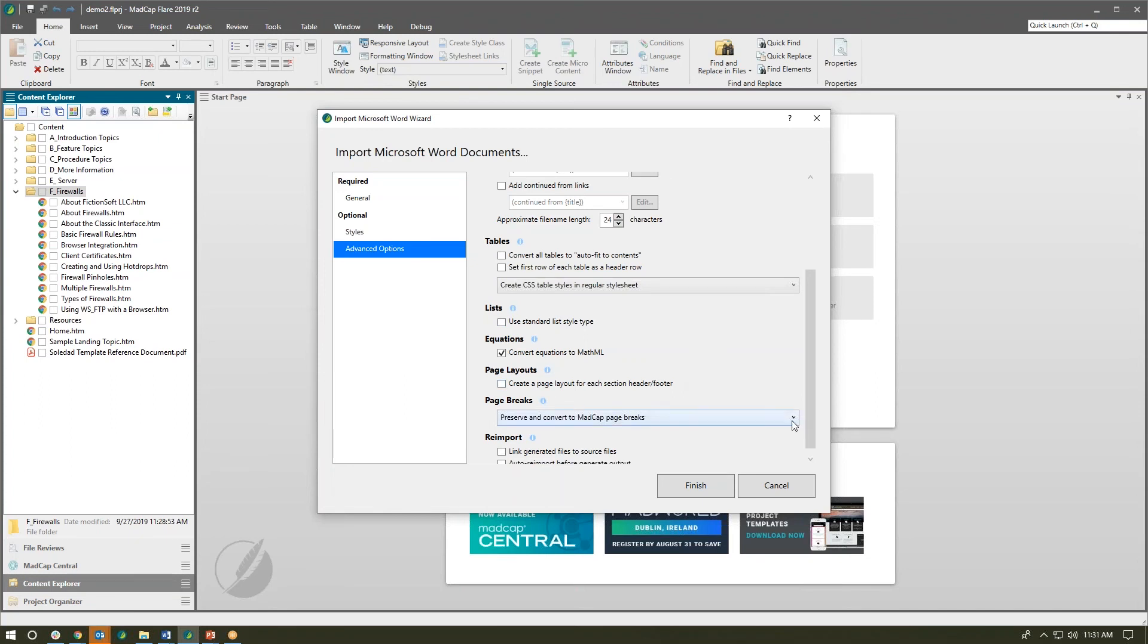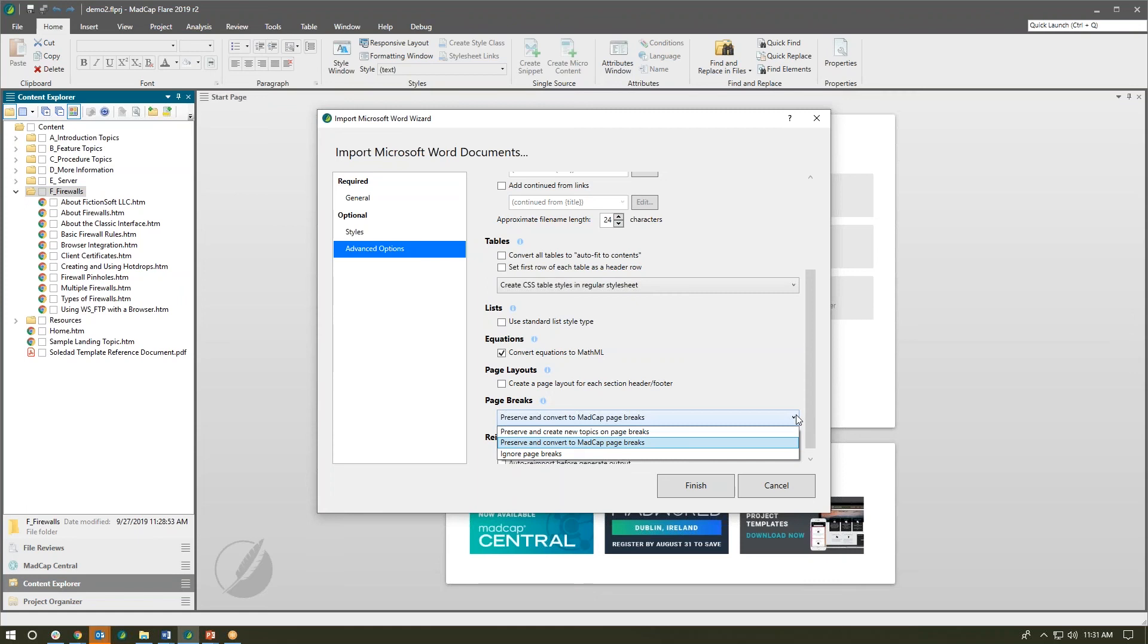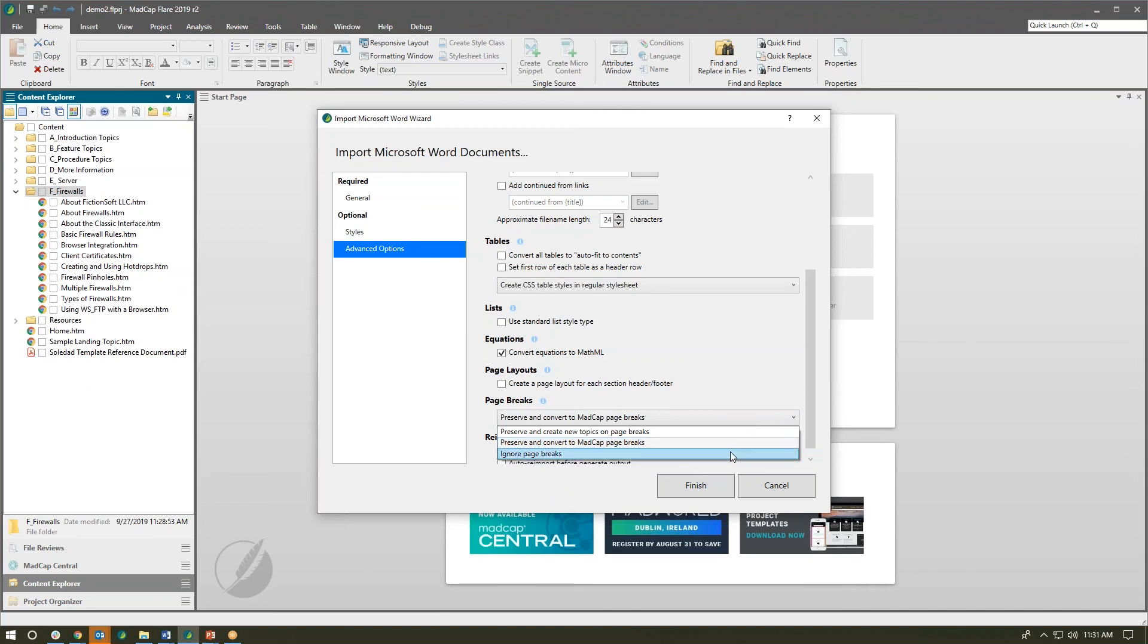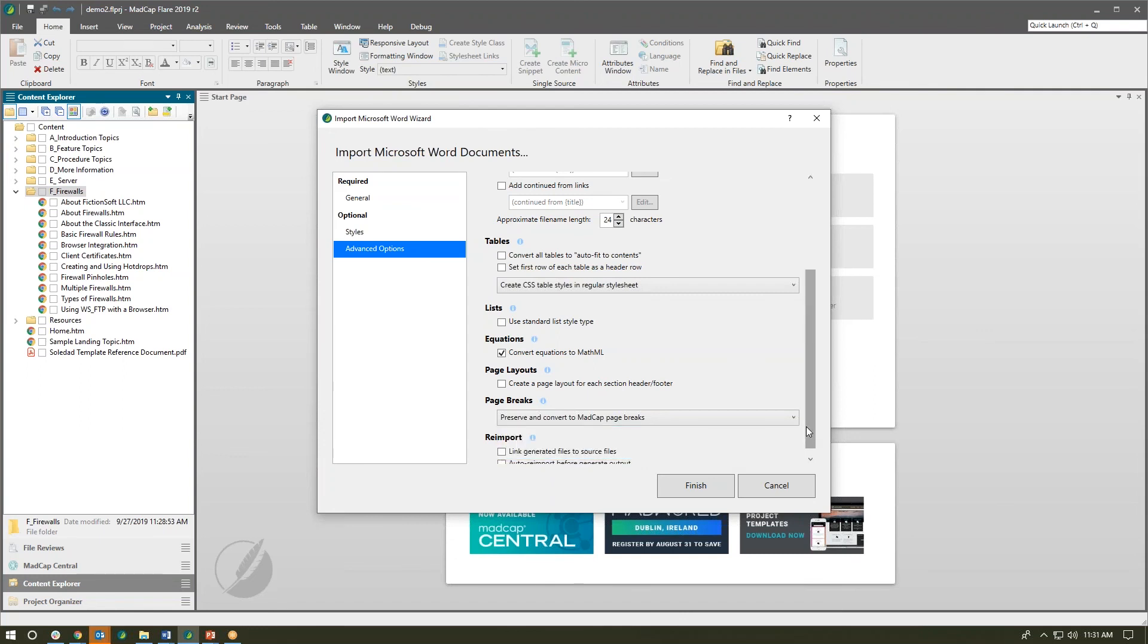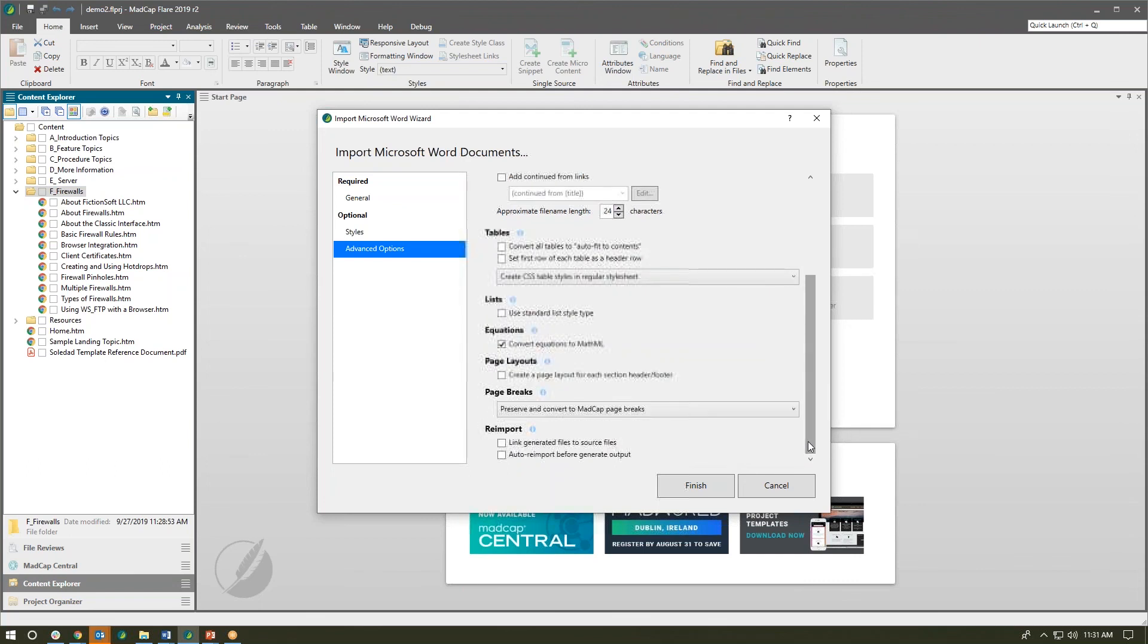Also some options on how we handle page breaks. Prior, when you imported Word docs into Flare, Flare treated manually inserted page breaks as new topic breaks in the document. Well now we have some choices. We can preserve them and create new topics on page breaks, we can keep them in there and convert them to MadCap page breaks, or we can tell Flare ignore any of those manually inserted page breaks. So a few more choices on how those are handled as well.